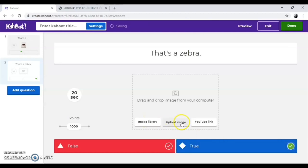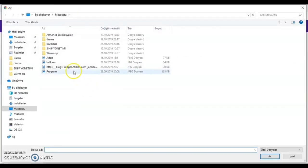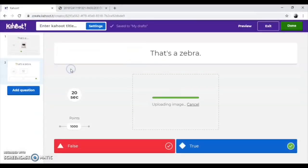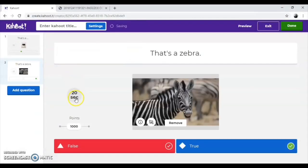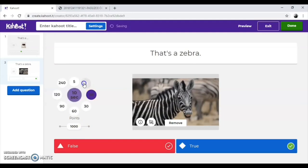Upload an image from your computer. Repeat the procedure, correct option, time and points.